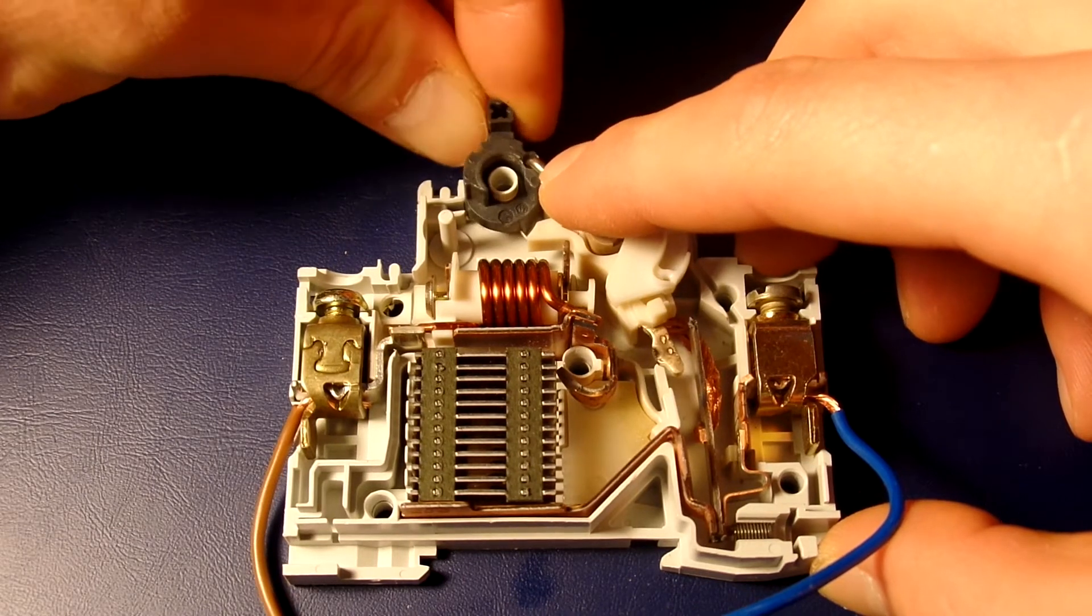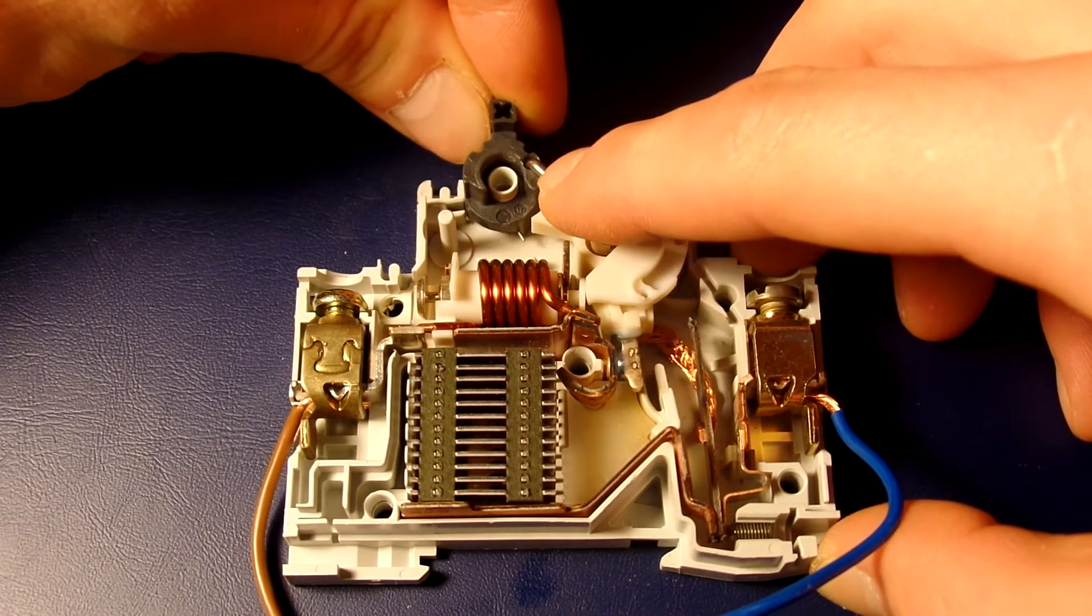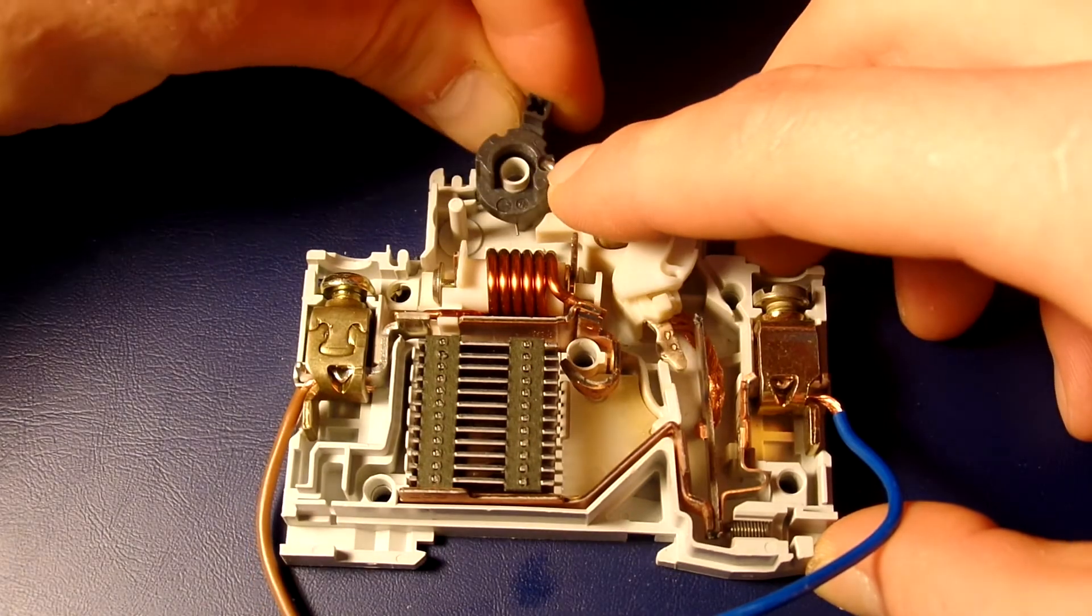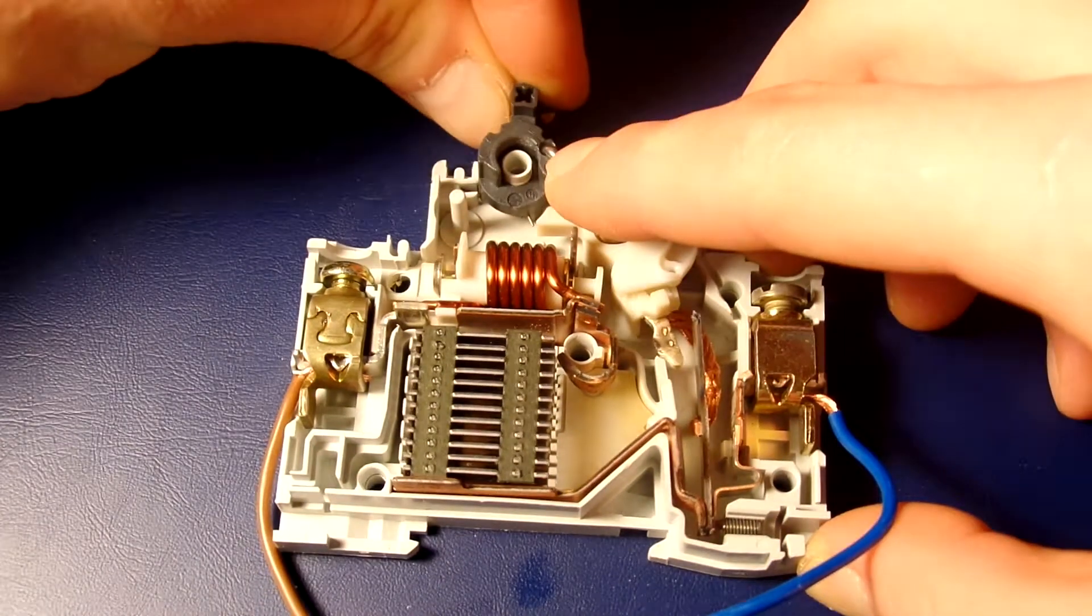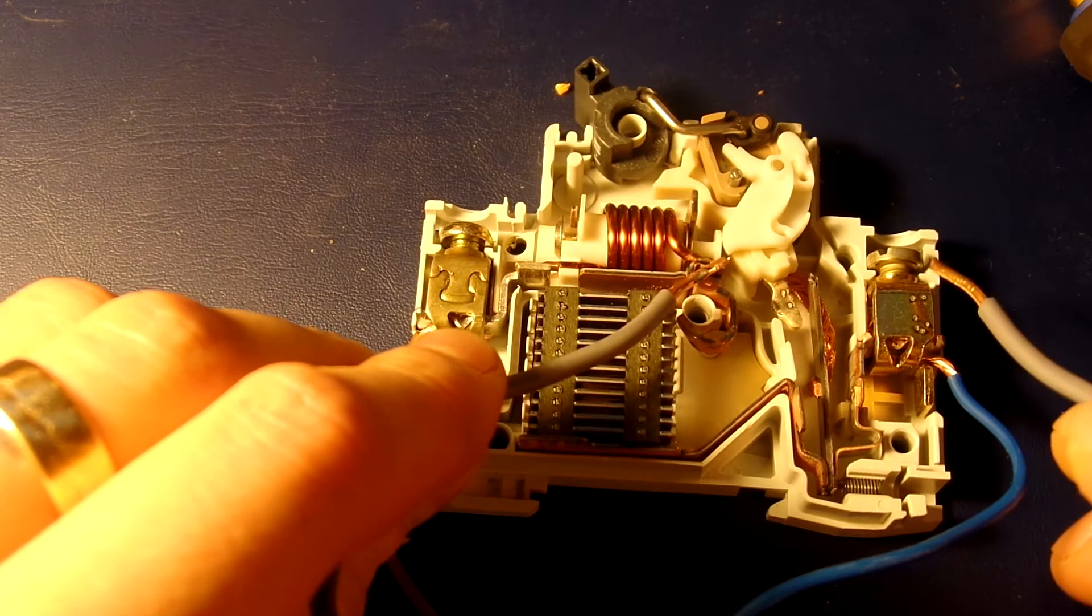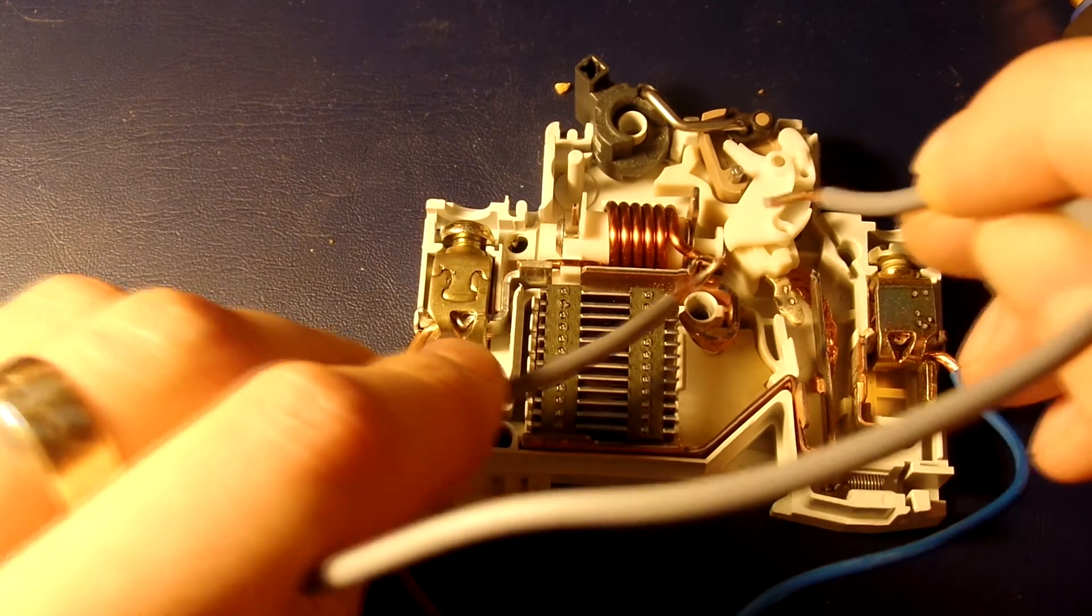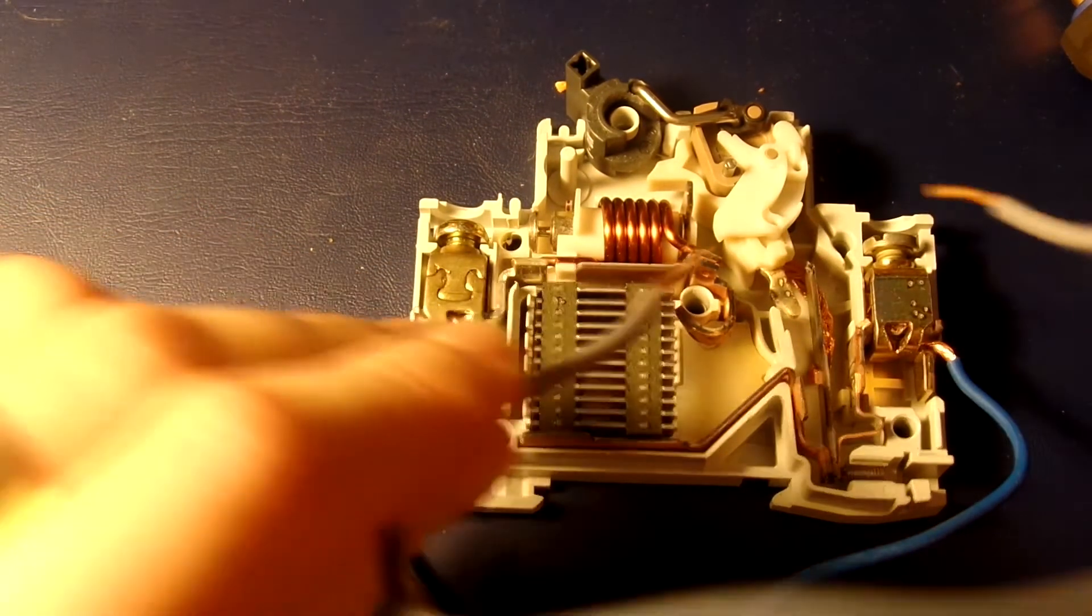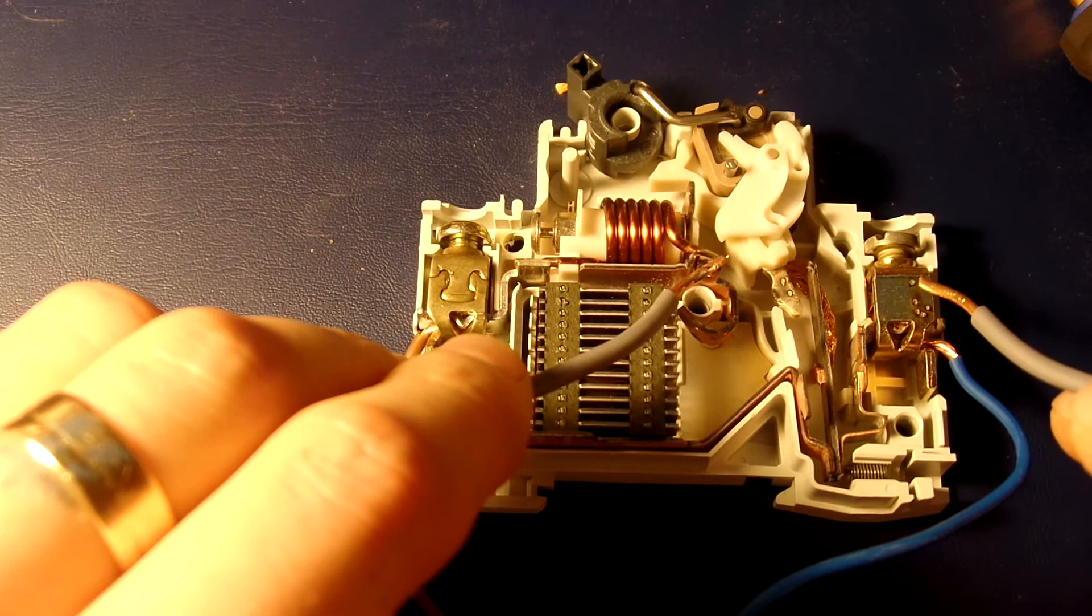The thermal portion of the circuit breaker provides an inverse time response feature which trips the circuit breaker sooner for larger overcurrents but allows smaller overloads to persist for a longer time.